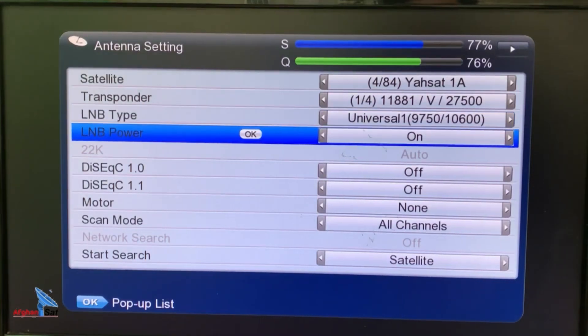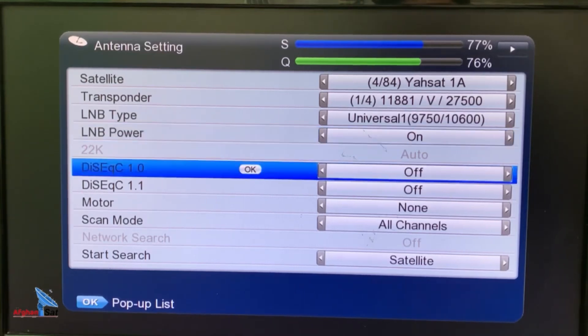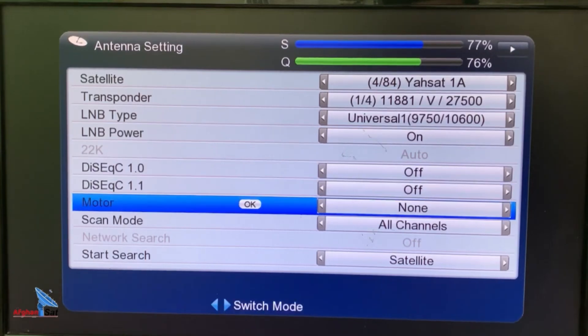The fourth option is LNB power. This option turns the power to the LNB on or off. It must be enabled. The fifth option is the DiSEqC system, which I will teach you about in future lessons.